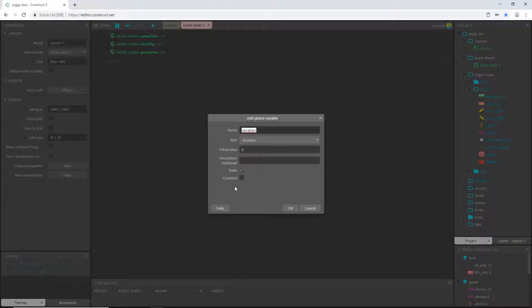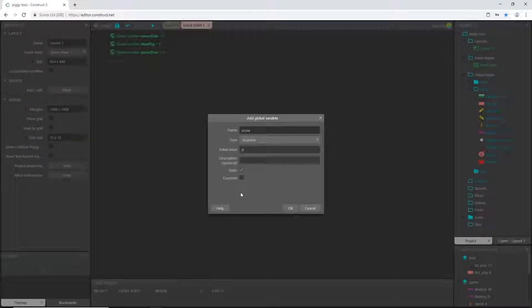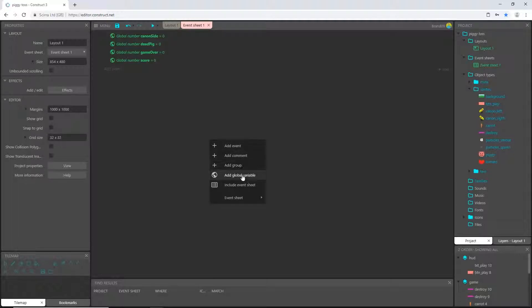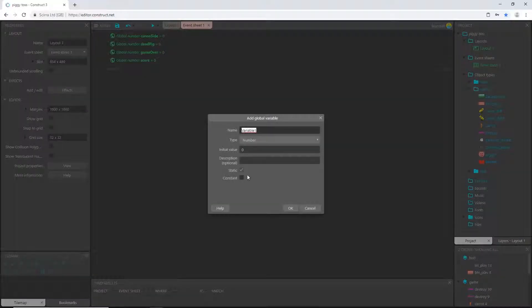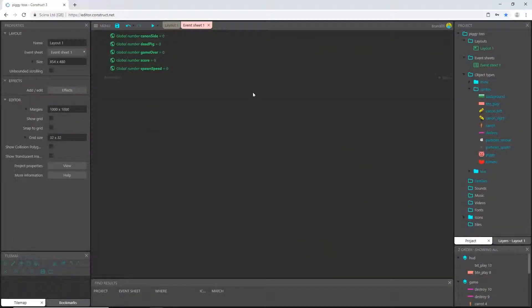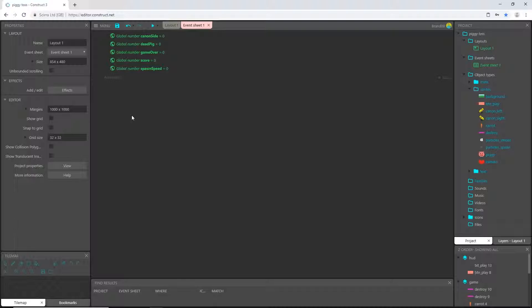Let's add another one. Call this one score. Again, pretty self-explanatory. And then the last one, this is going to be spawn speed and I'm just going to leave all of these at zero. We are actually going to change this one later on, but I will wait till we get there to do that. Those should be your five global variables that we will need for this game.